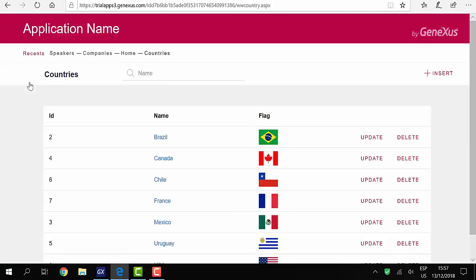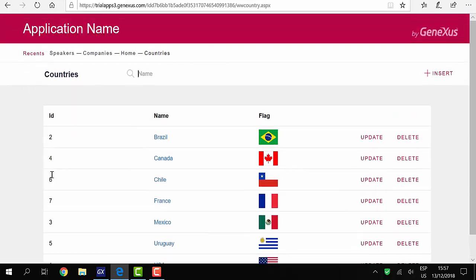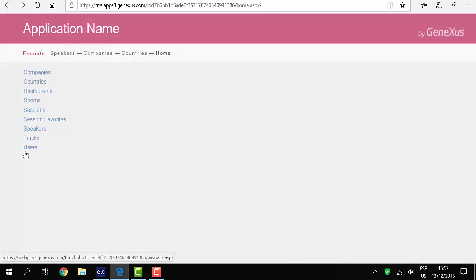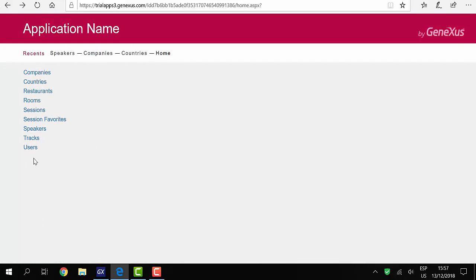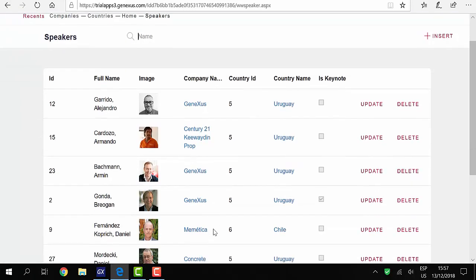Now we access countries, and we can see that everything here is also ready. These pages will allow making insertions or updates to the database. This will be our entire web backend.